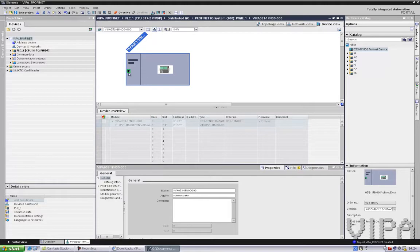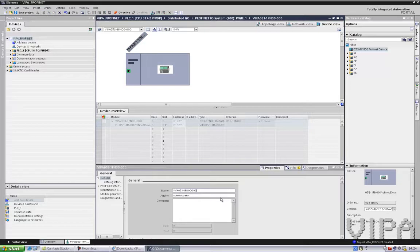Double-click this one and then here I can do the name setting. I can do the name setting of the SLIO coupler using DIP switches, or I can use it through Ethernet. For giving it a name I will go for DIP switches — select one.